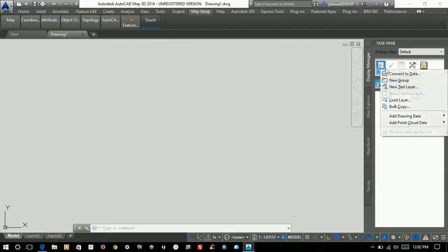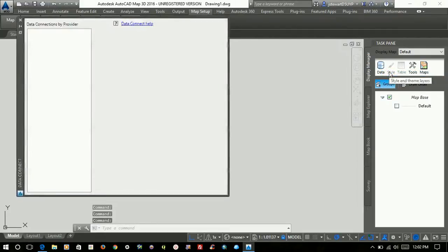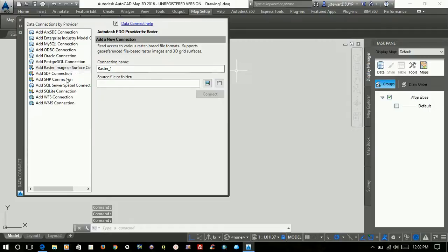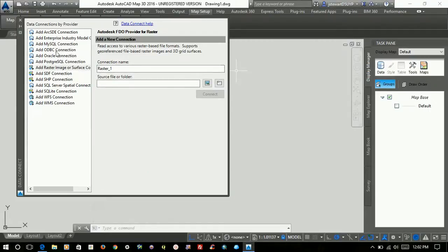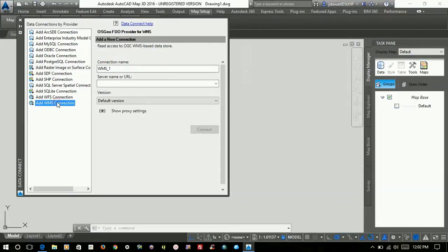if you select Data and select Connect to Data, it opens up this Data Connections screen. Here you're able to add different types of connections from MySQL, ODBC, PostgreSQL. Down here, if you select Add WMS Connection,